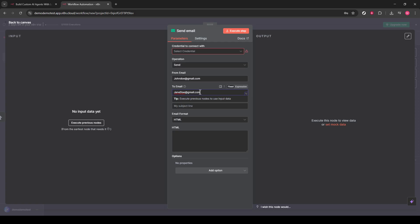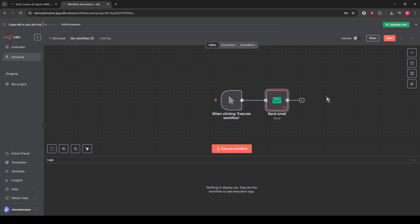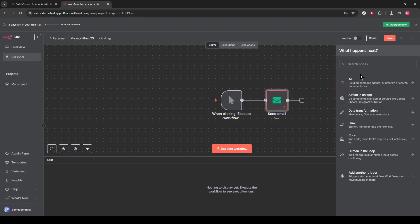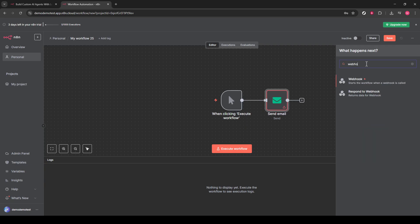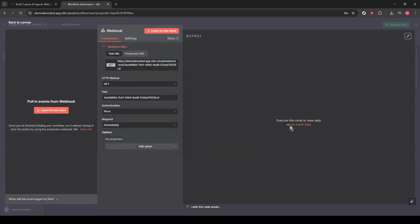Next, you'll want to connect the trigger node to the Email Send node. This connection is what energizes the workflow, ensuring that your trigger will prompt the email to be sent out exactly as you've detailed. Simply drag from the trigger node to the Email node, linking them together.